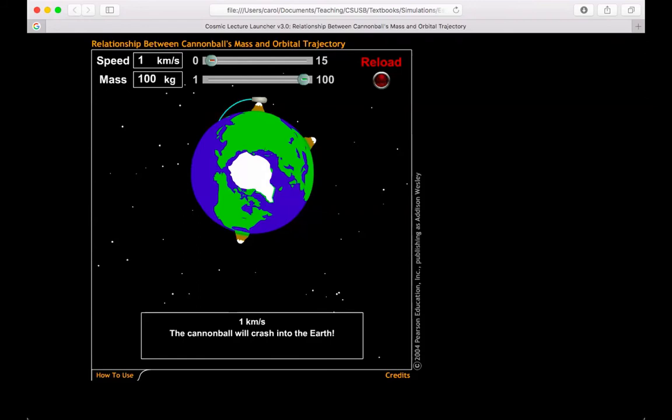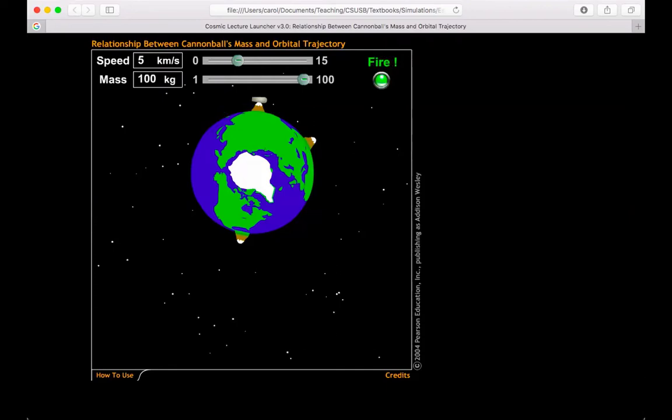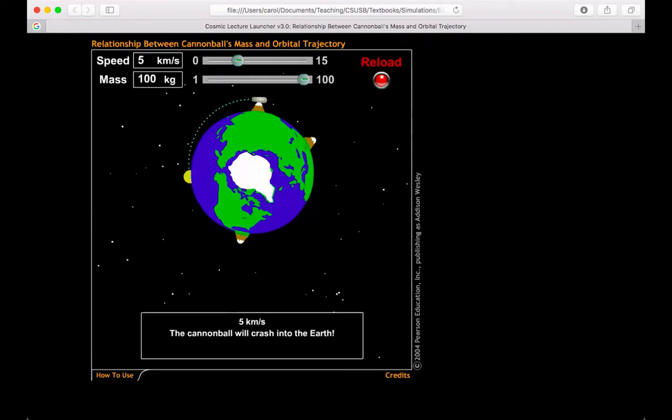So let's go through and see what happens when I start to change the speed. If we're at one kilometer per second now, let's go to five. We'll keep the mass at 100 for the moment. So now when I launch this one, it's going much, much further, about twice as far as it did before. But it still does crash into the Earth. So at least we've got some improvement now.